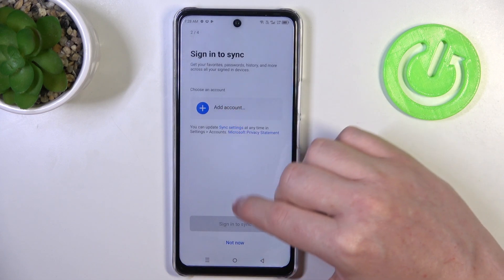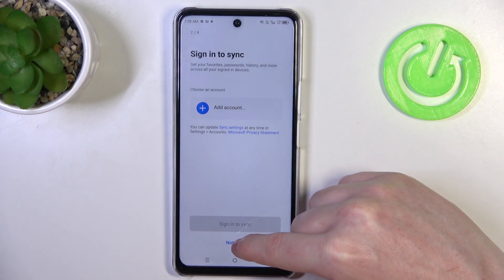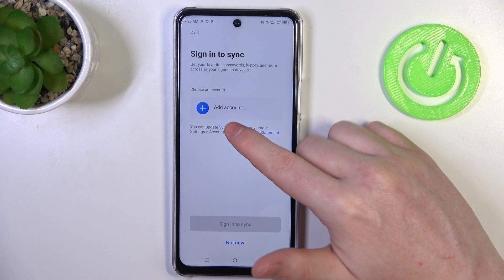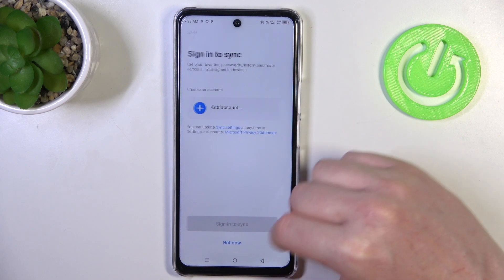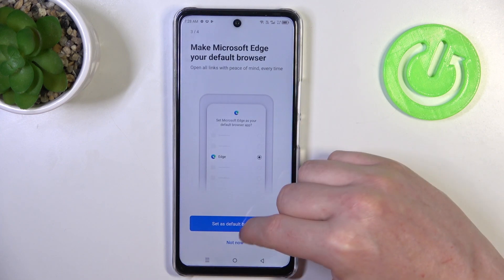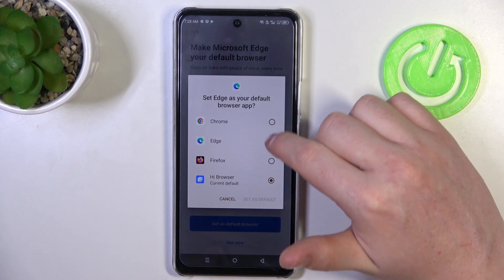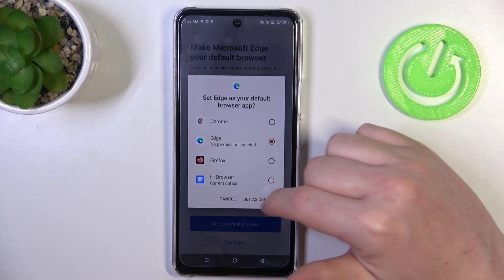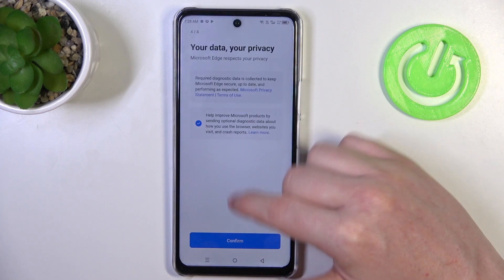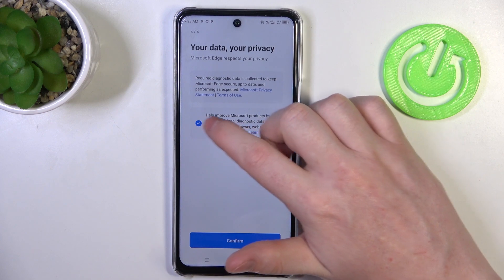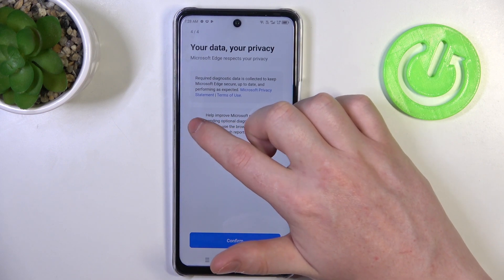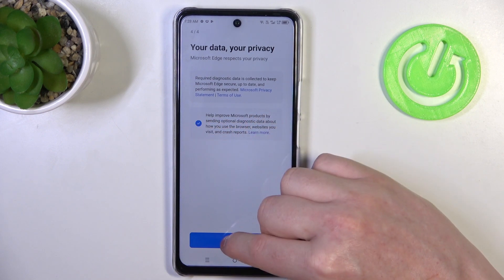Next is to sign in to turn on synchronization. You can add an account right there — I'm gonna skip it. Set Microsoft Edge as a default browser. And here, accept or disagree with the data sharing preference.